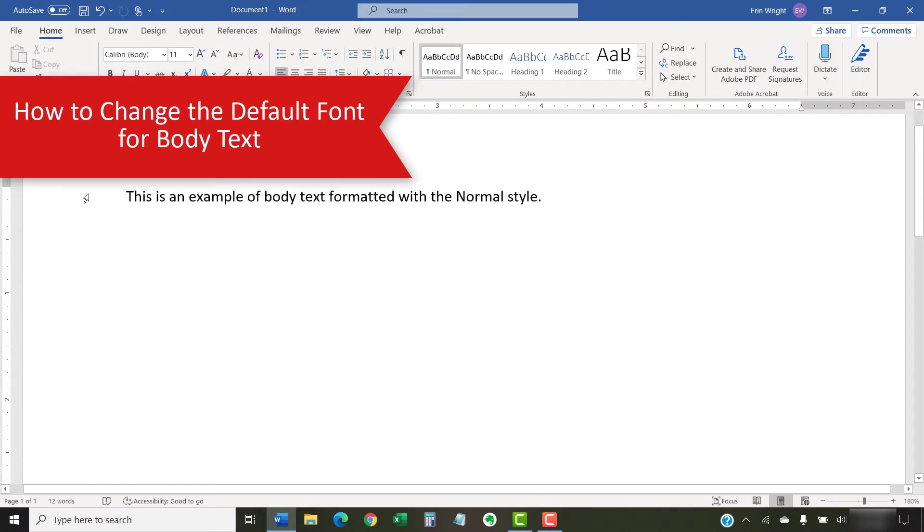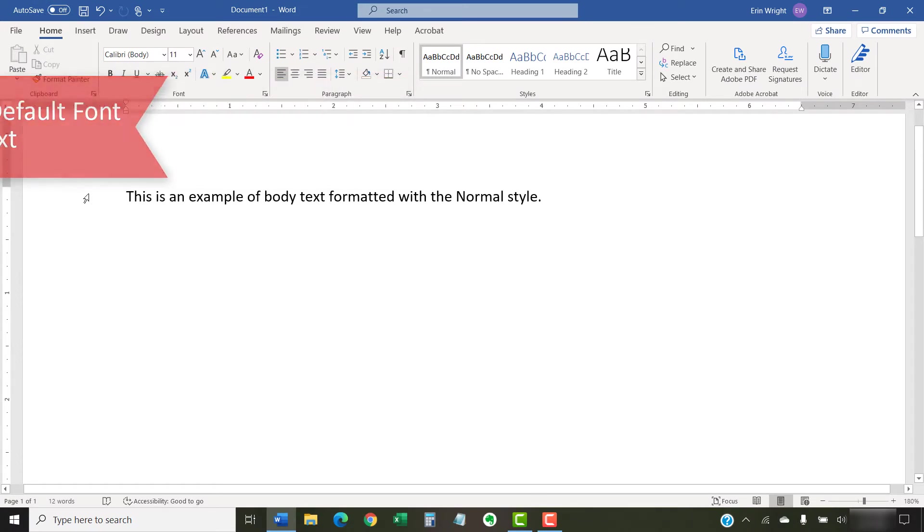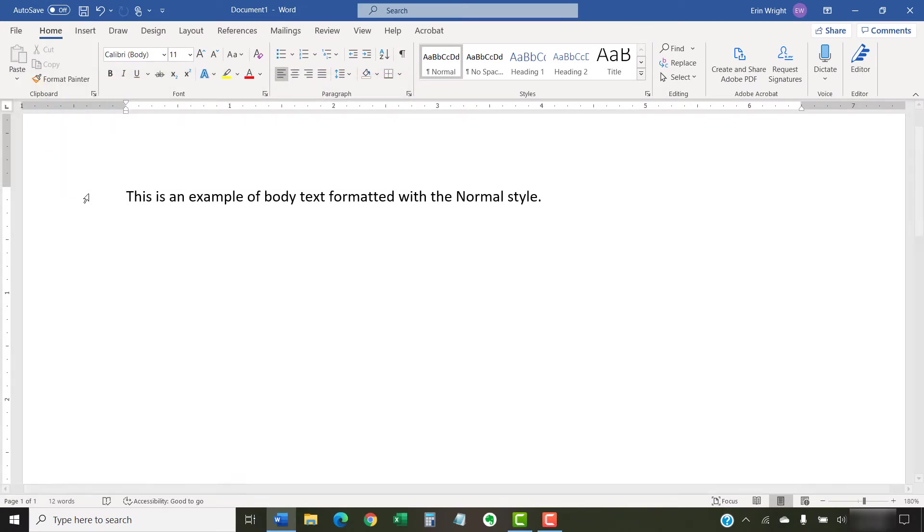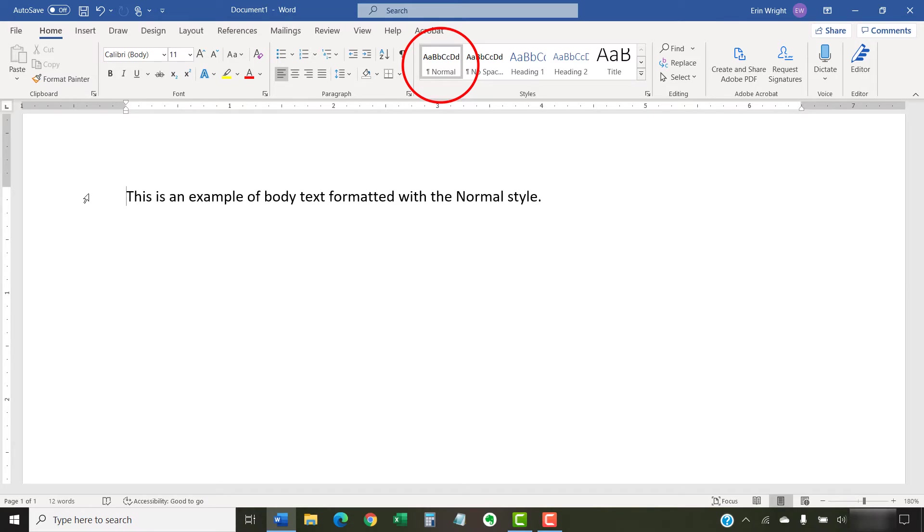The following steps show how to change the default font, font size, and font color for regular body text styled as normal. However, please be aware that other styles that rely on the normal style may also be affected.